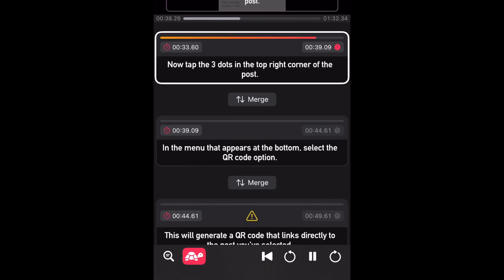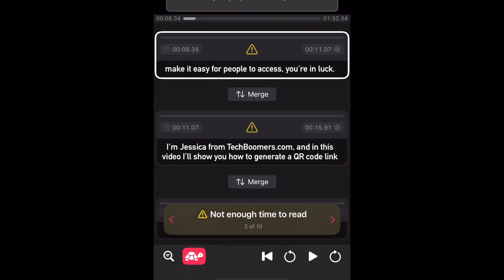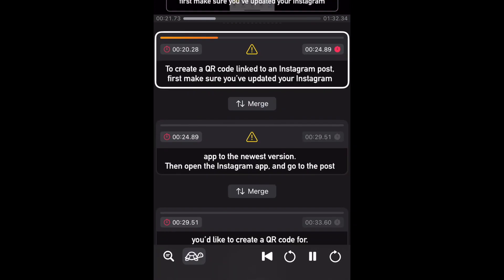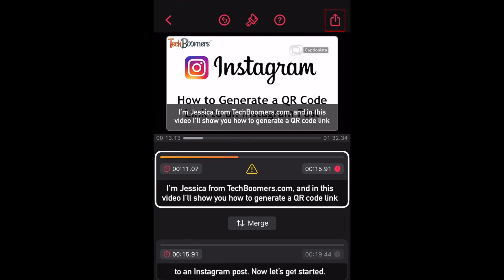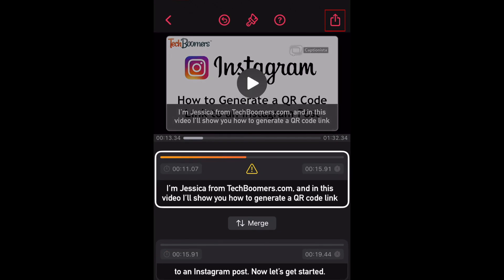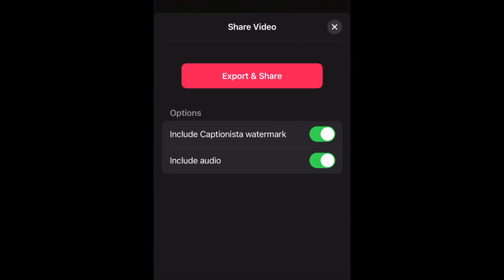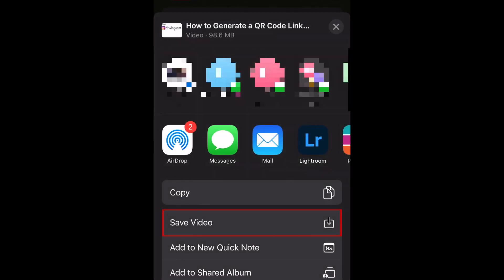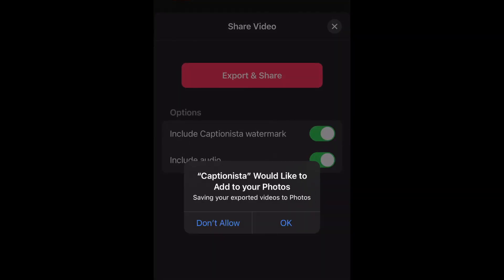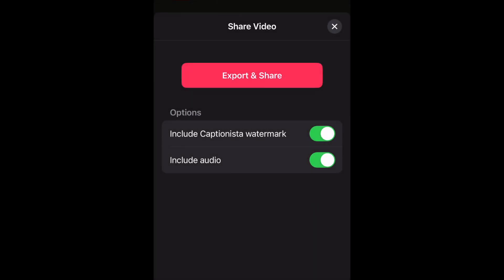Continue making adjustments until you're happy with the timing of your subtitles. When you're finished, tap the Share icon, then tap Export and Share. When the export is complete, tap Save Video, or you can export it to another app if you like. Your finished video with subtitles will be saved to your device's camera roll.